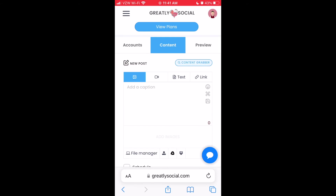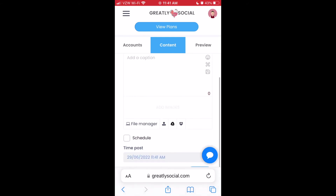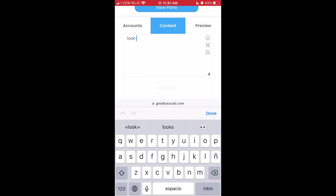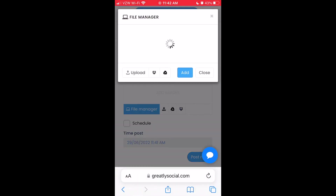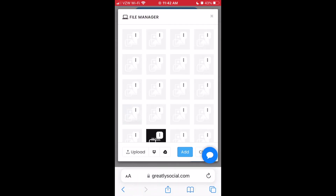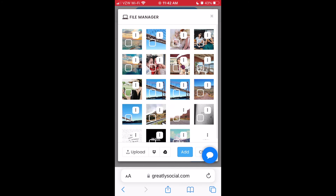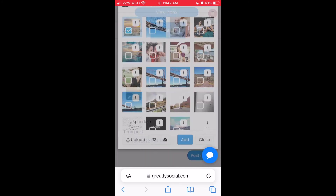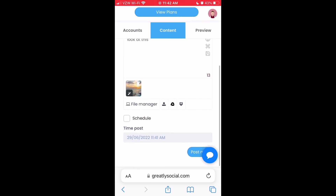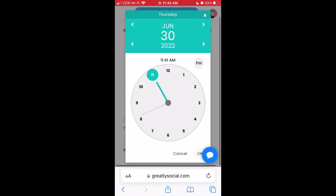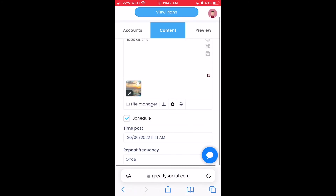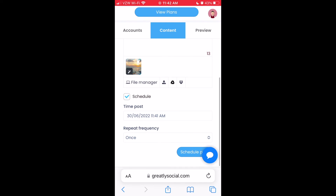First, select the account that you want to post to. Next, click content. Add a caption. Choose a file from your file manager, phone storage, Google Drive, or Dropbox. Check off the box that says schedule, then click on the date and time box to change your schedule time. Select your date and time and click OK to advance to the next option. Once you've chosen your schedule date and time, then just click the schedule button.